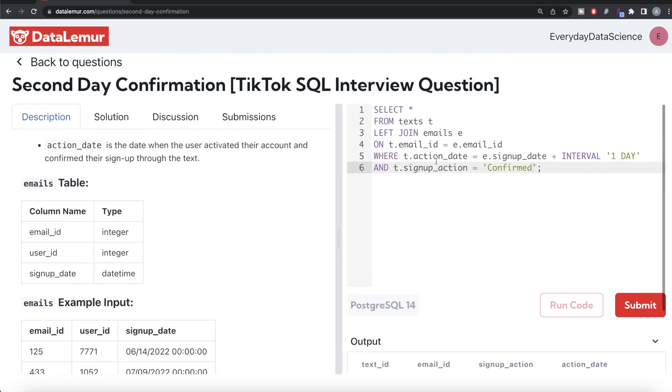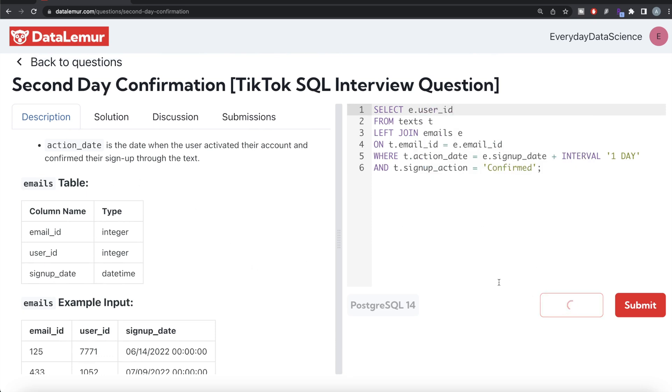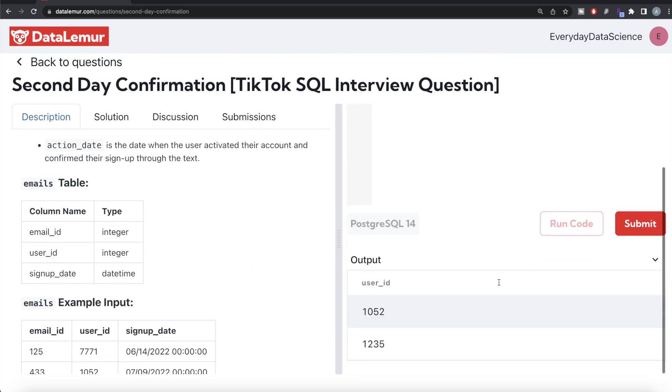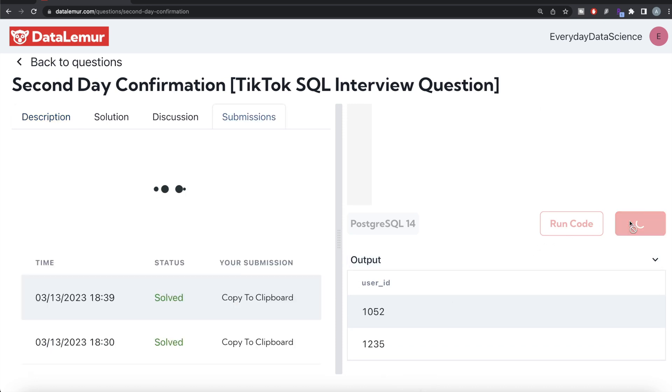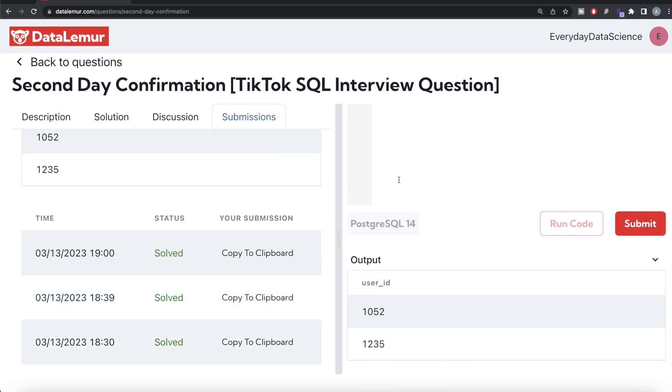So what we do is instead of returning all the columns, user_id belongs to emails table. So e.user_id. Let me go ahead and run this, let's see what happens. Okay, so now we have the user IDs satisfying our condition. Let me go ahead and submit it to see if it passes all the test cases.